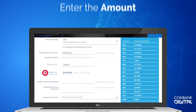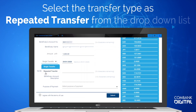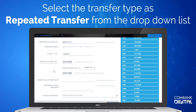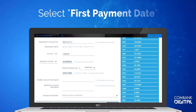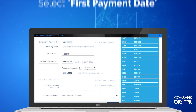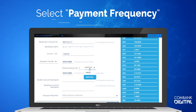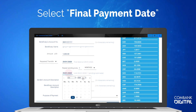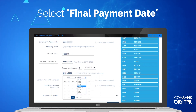Select the transaction type as Repeated Transfer from the drop-down list. Select First Payment Date. Then the Payment Frequency. Next select Final Payment Date.